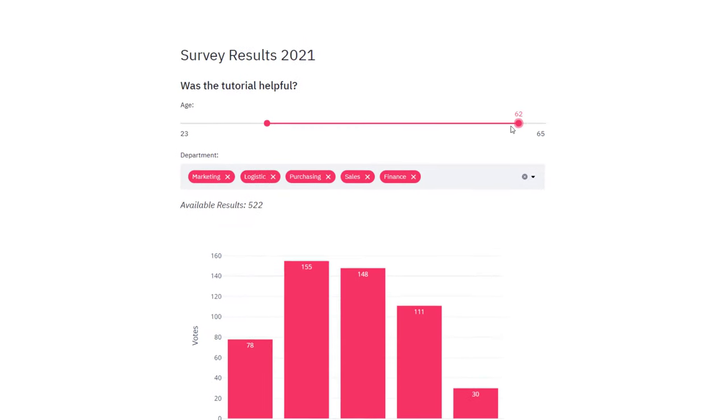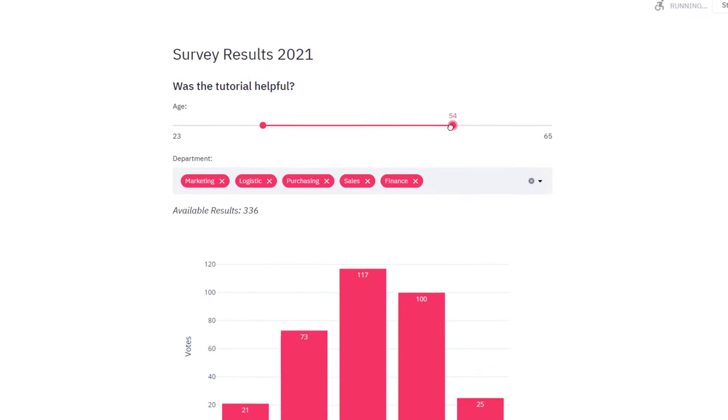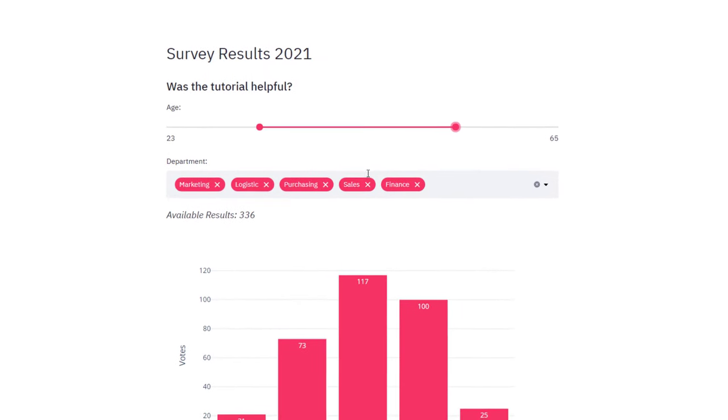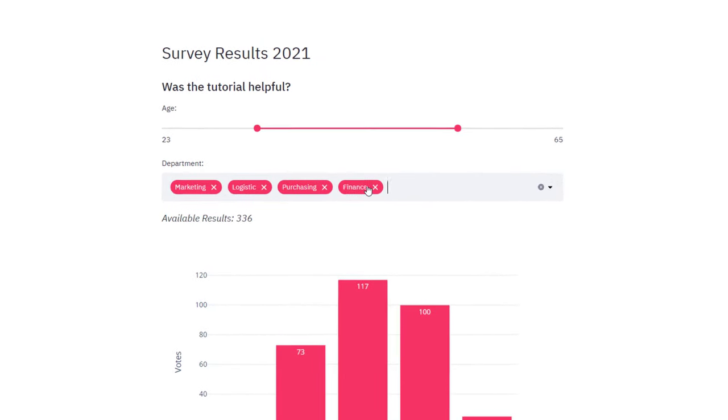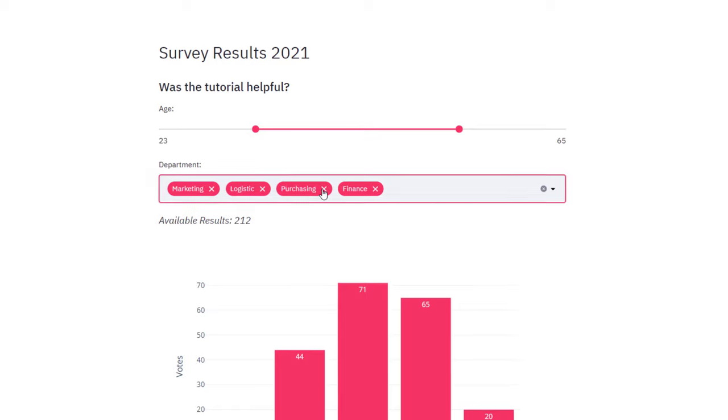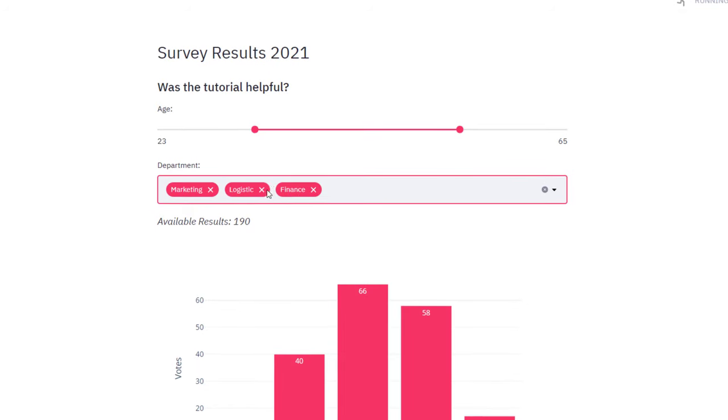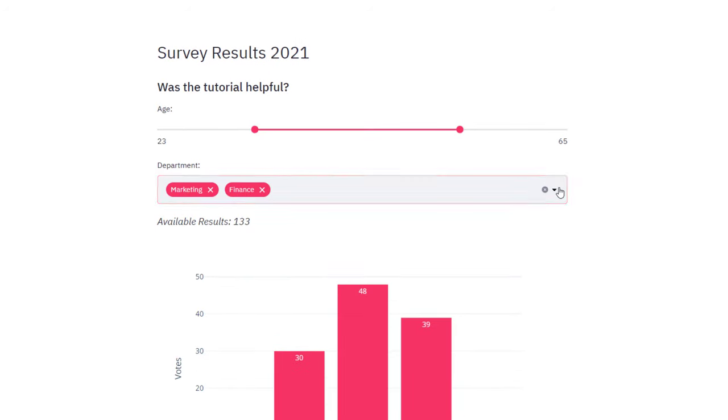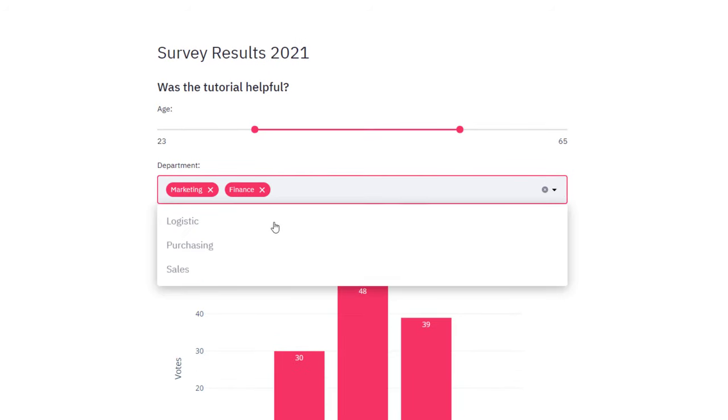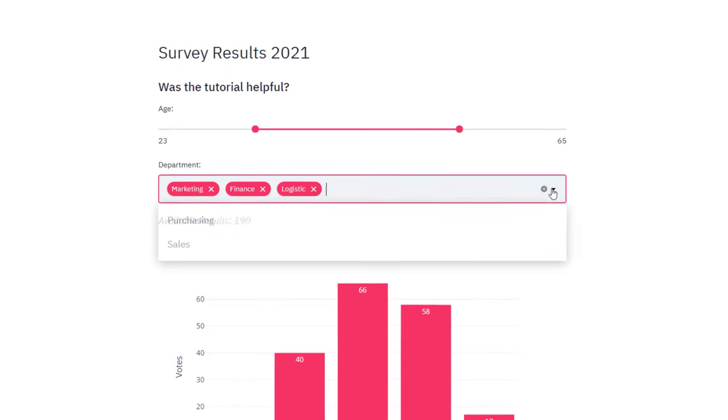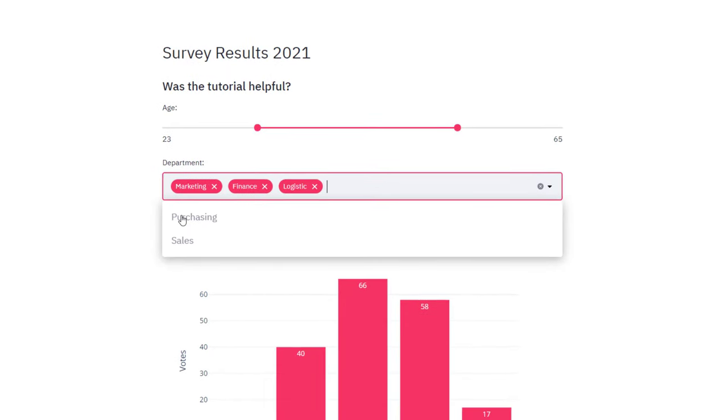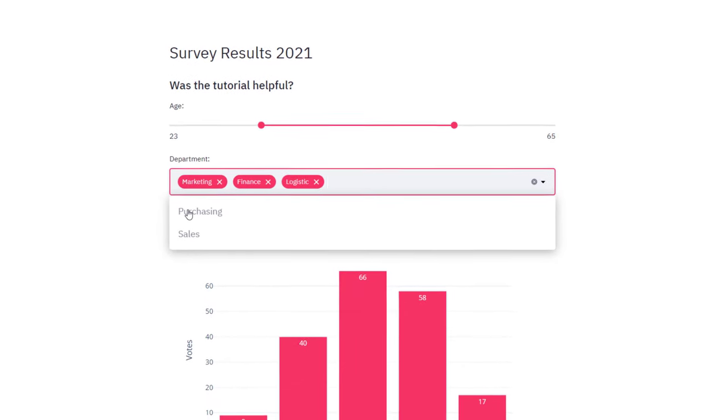Let us have a quick look at the final website we are going to build. The data is directly coming from Excel. For this tutorial, I have created some dummy survey results by department and age.